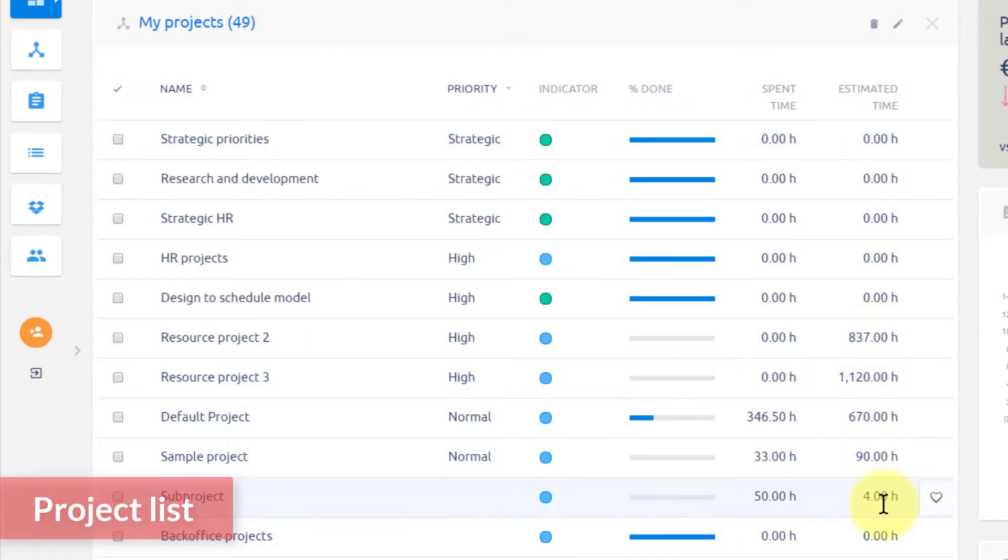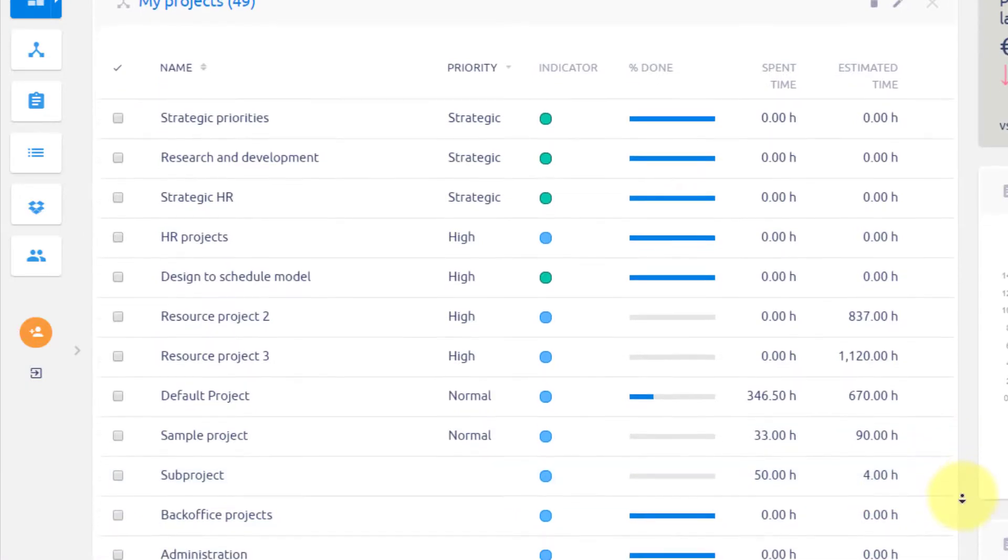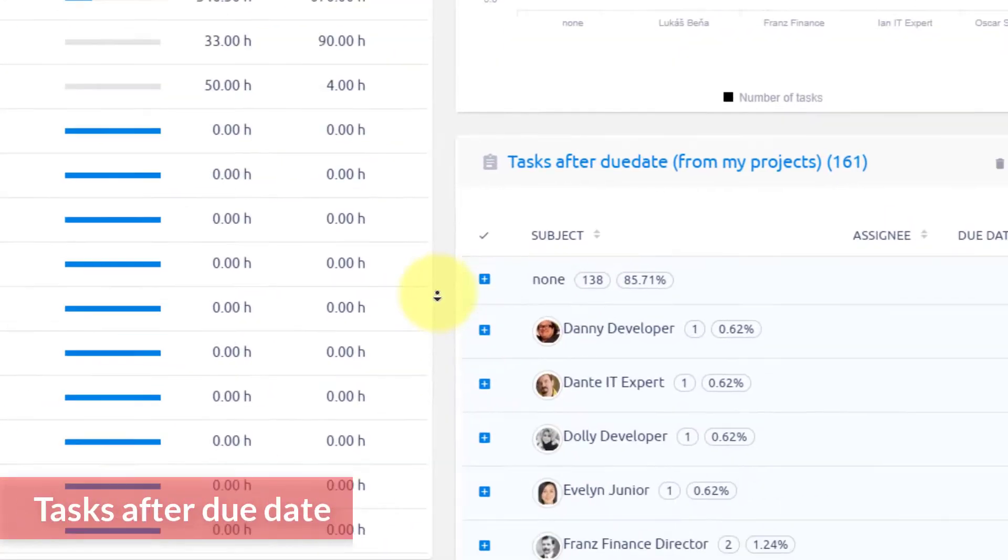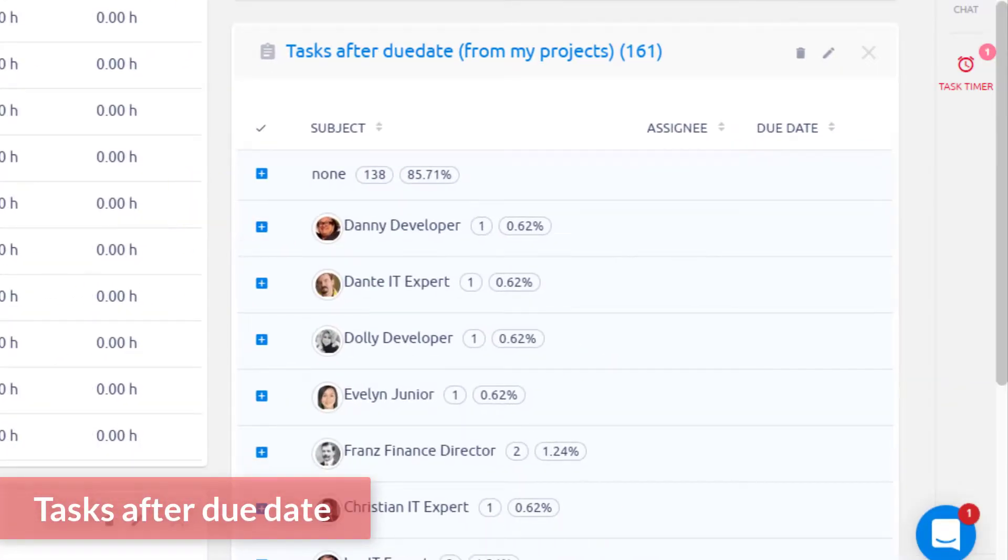Also, do not forget to constantly keep an eye on the tasks after the due date. You may see them in a chart or maybe a list filtered by assignees.